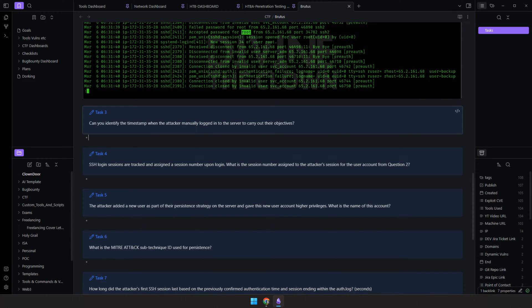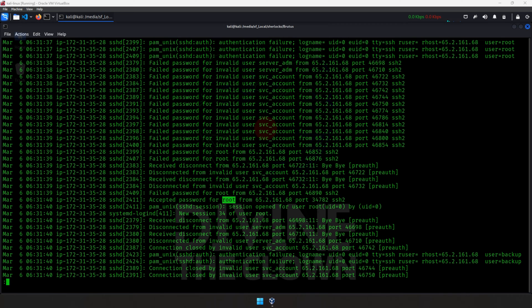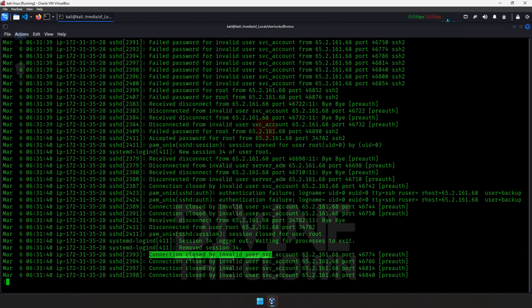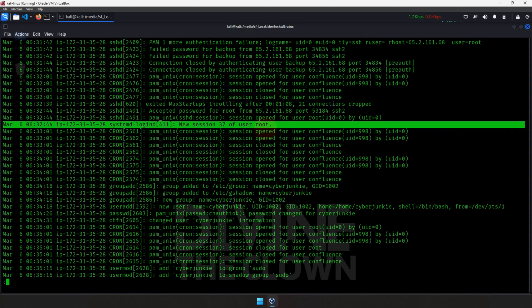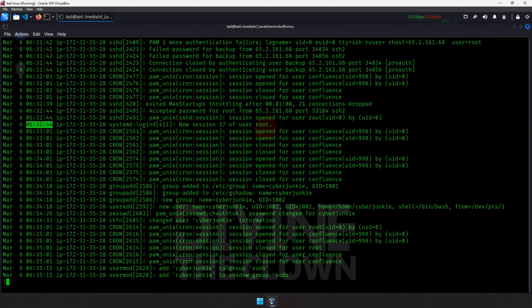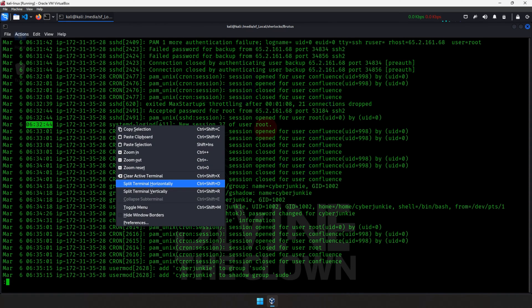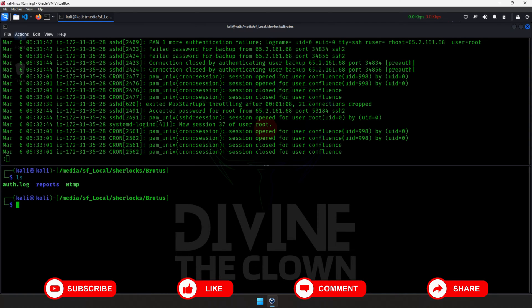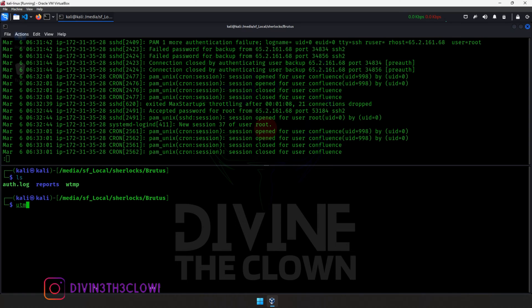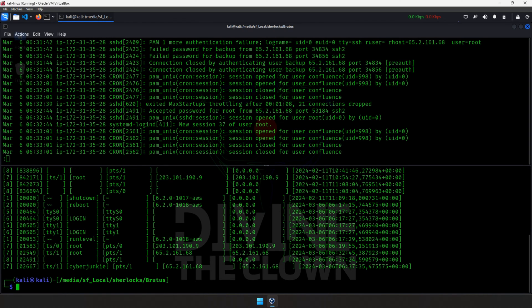The next question asks for the timestamp when the attacker manually logged into the server. The password was accepted and then the session closed. Looking further, there is a new session for root around time 6:32. However, to cross-check, we need to look at the wtmp file. Using utmpdump — not cat or less, since wtmp is a binary file — we can properly read it.